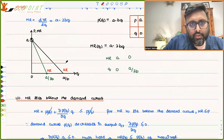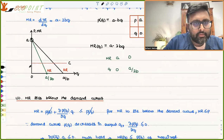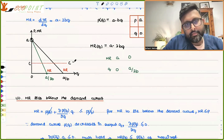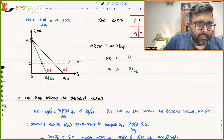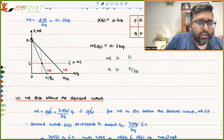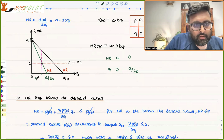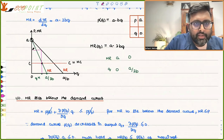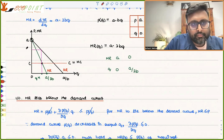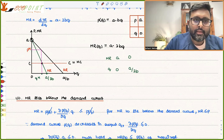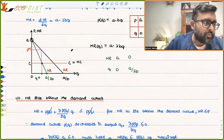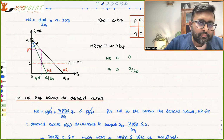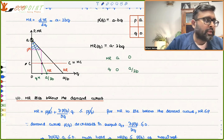Drawing this on a graph: the horizontal line at MC = c intersects the MR curve. MR = MC at quantity Q_M = (A - c)/2B. The monopolist sets price P_M from the demand curve at that quantity.